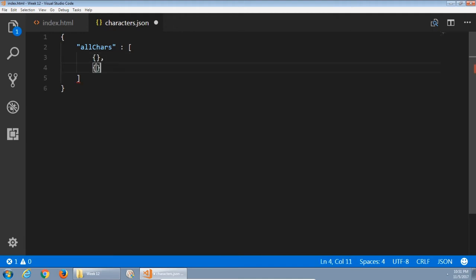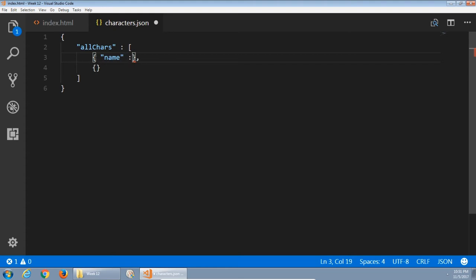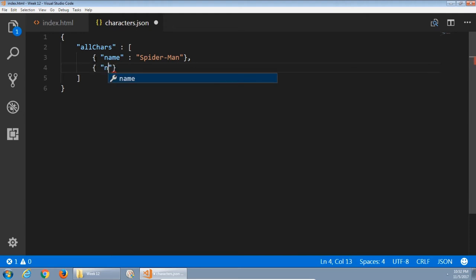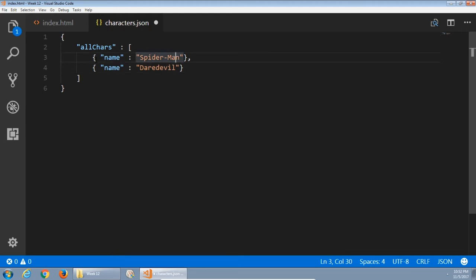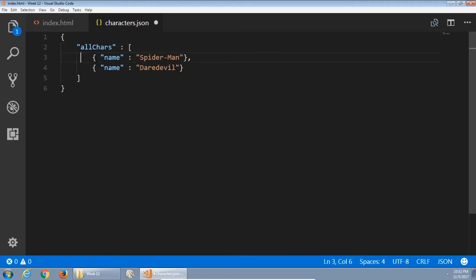I'm going to break that array apart and create another JSON object, comma, another JSON object. I'll put those there as a placeholder. Because then I've got quotes, name, quotes, Spider-Man. In my second item, name again, this time Daredevil.